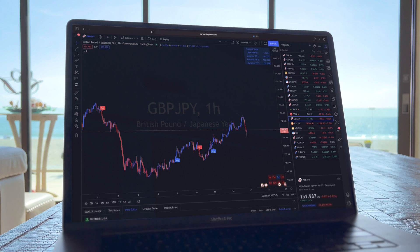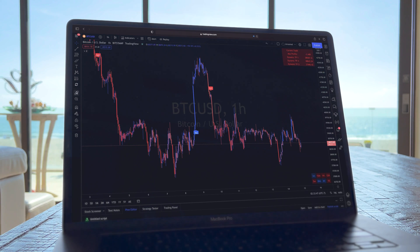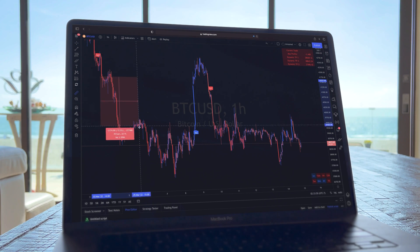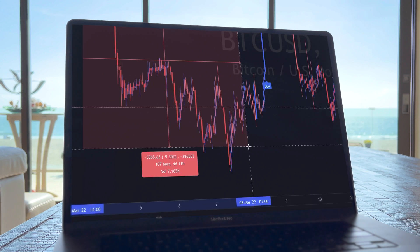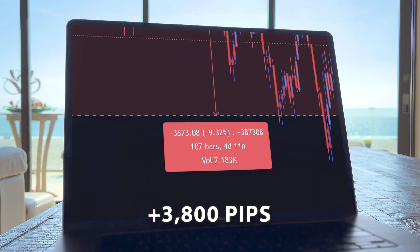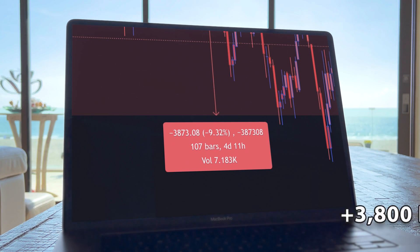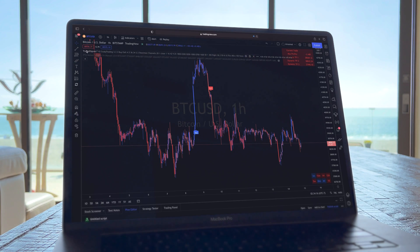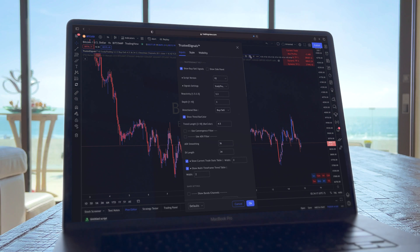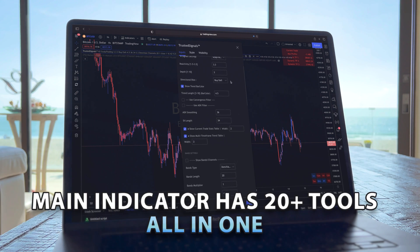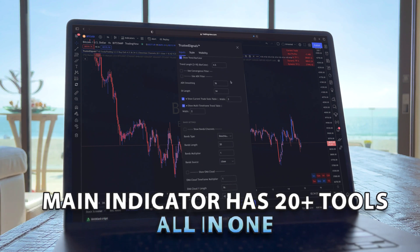Let's go ahead and see how it looks on a crypto chart. Looking at this short on BTC, you could see a 3,800 pip move. The main indicator actually consists of 20 plus tools.